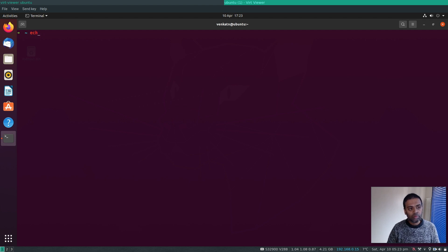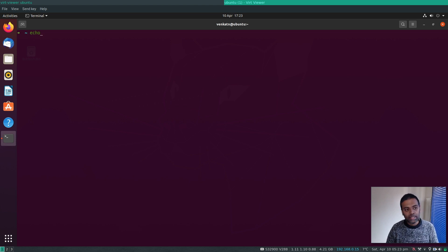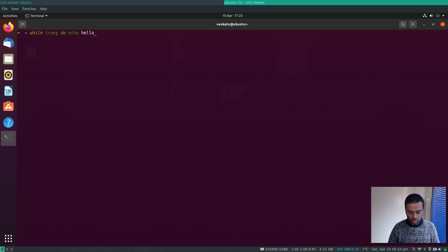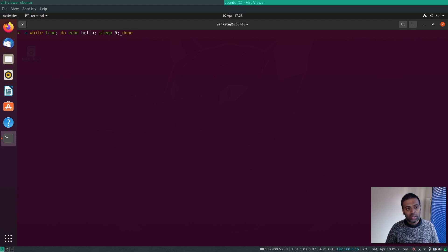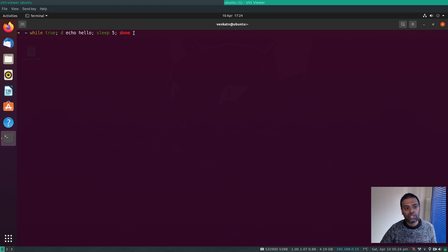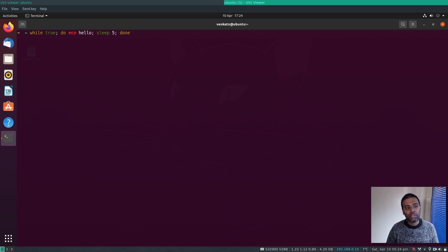With syntax highlighting active, if I type an invalid command like 'ech' it shows in red, and when I type 'echo' correctly it turns green. I can even type a multi-part command like `while true; do echo hello; done; sleep 5` and the syntax is highlighted. If there's a typo, the red color makes it immediately obvious.